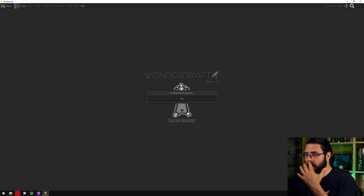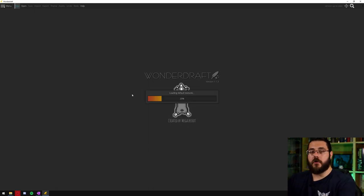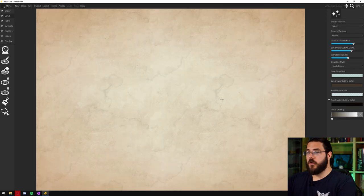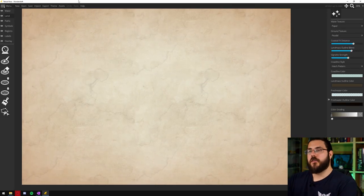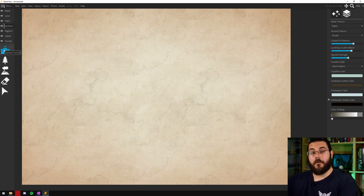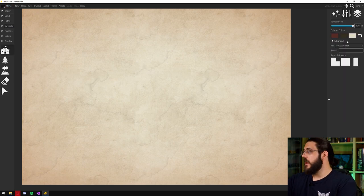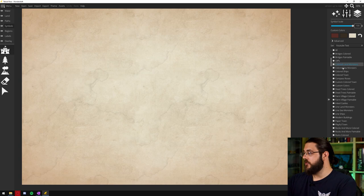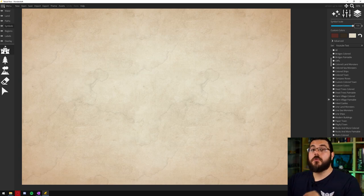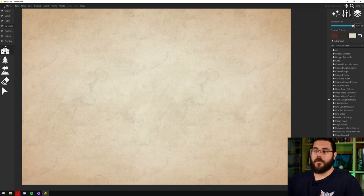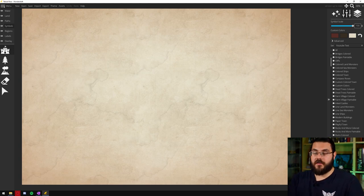So we'll just load up a map here and it will load up our default example assets and our custom ones and it will bring up our canvas. Then I can go over to the symbols tool, grab on my symbols and you can see on the right here in the drop down it has added the YouTube test folder as an asset pack and that is how you group together all your assets.